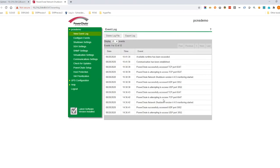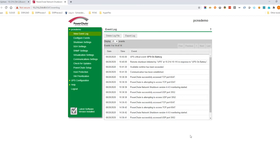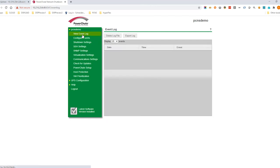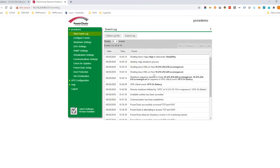We will now showcase PowerShoot in action, protecting your SimpliVity cluster when a power outage occurs. The UPS has been running on battery power for the configured duration. This triggers the shutdown sequence. User VMs are shut down first.